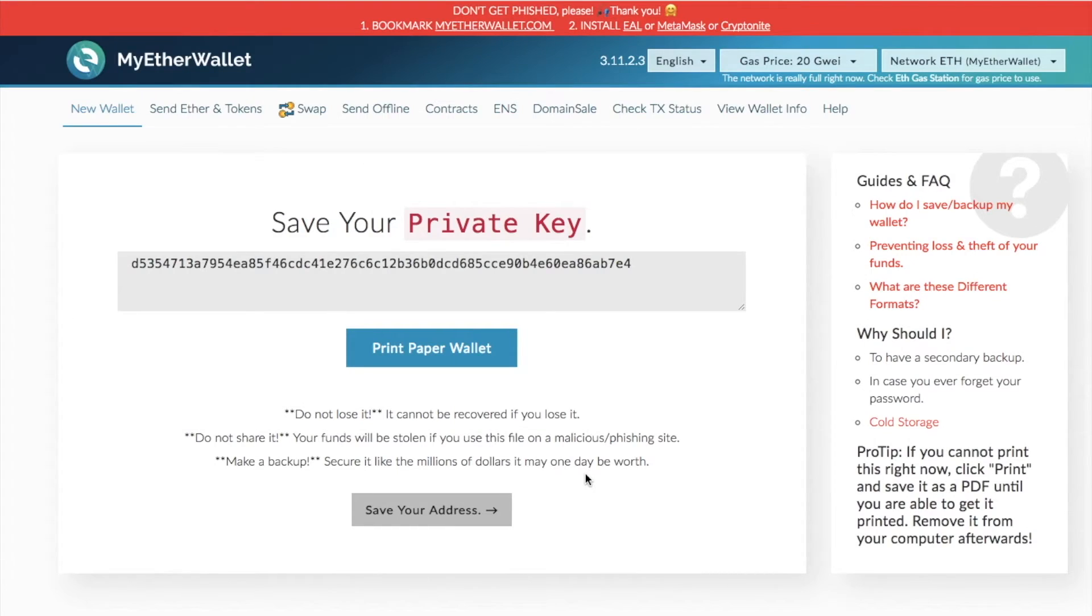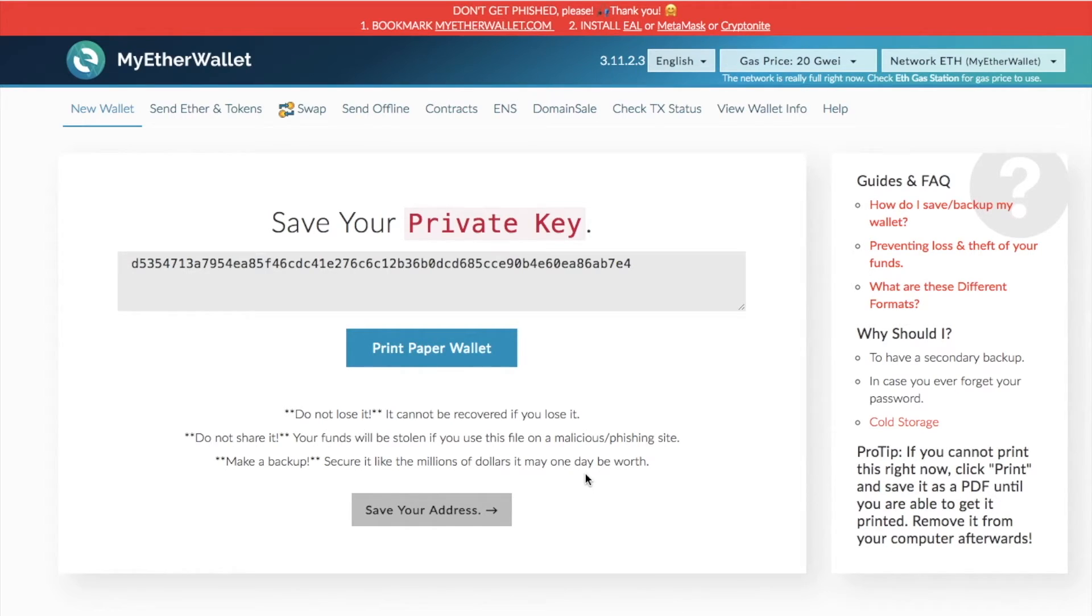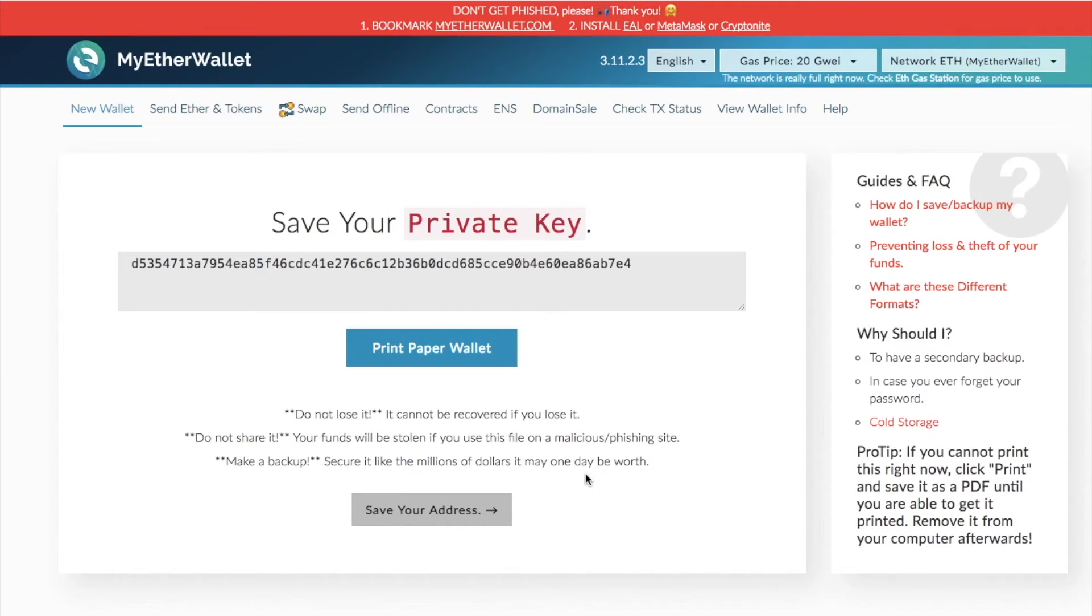Now with regards to your private key, as they say here: do not lose it, it cannot be recovered. If you lose it, do not share it, your funds will be stolen. If you use this file on a malicious phishing site and make a backup, secure it like the millions of dollars it may be worth one day. So you need to ensure that you really are saving that private key and you're not sharing that with anybody else.